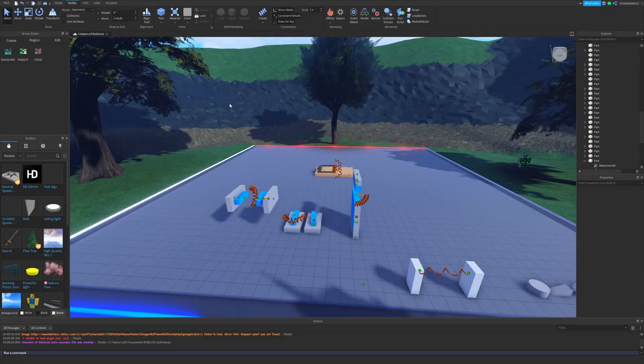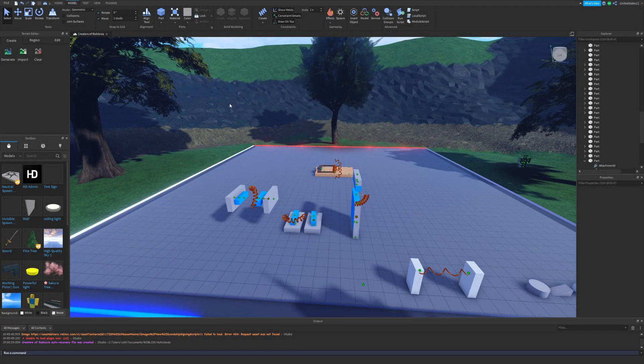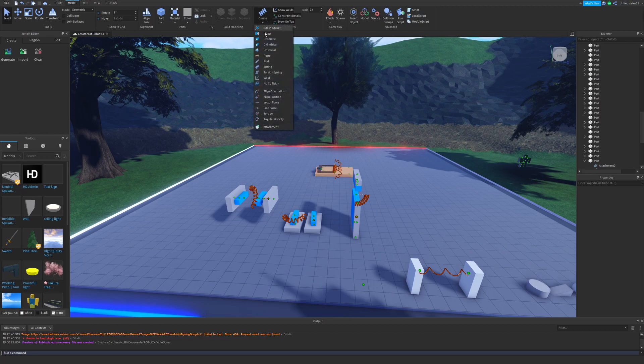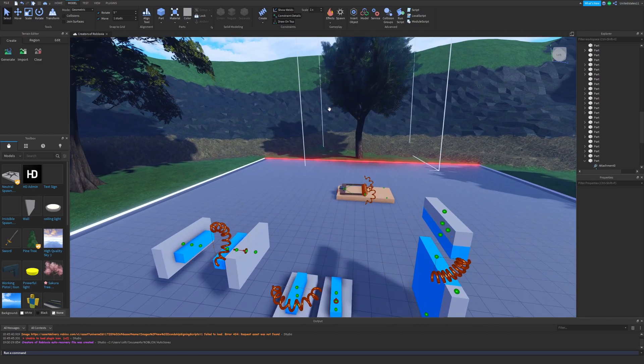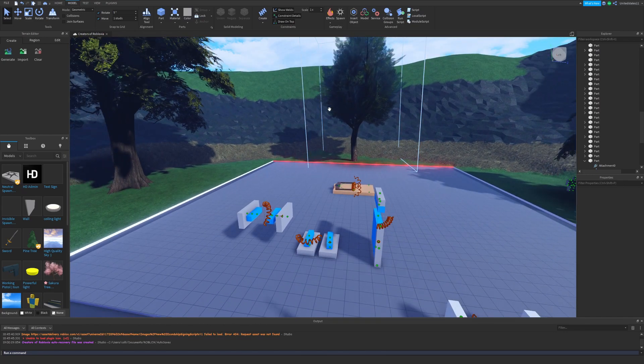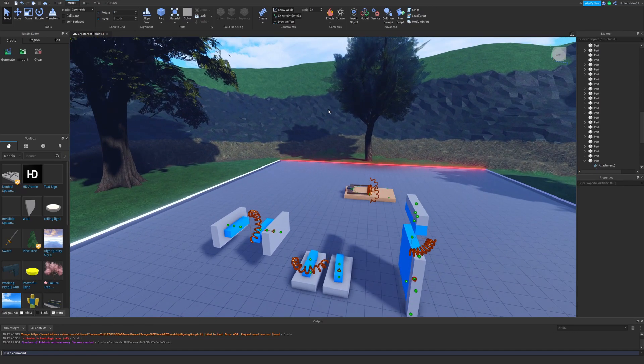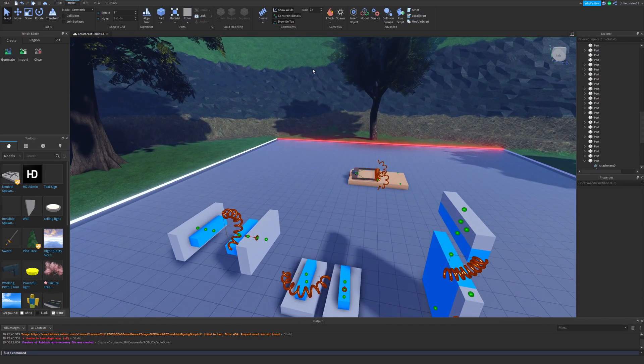What is up everybody, welcome back to another Roblox Studio video. In today's video, as you can see, we're going to be going over the torsion spring, the relatively new torsion spring that came out like last month on Roblox Studio and you have the option to use it now.